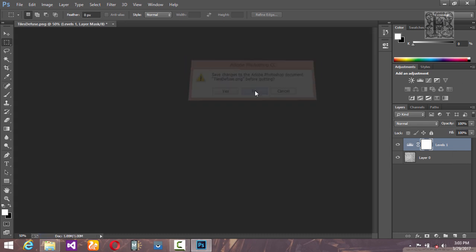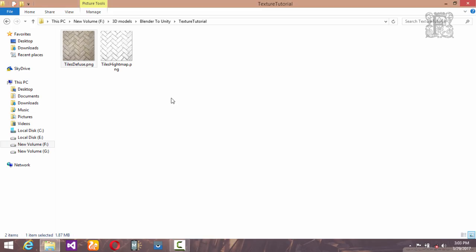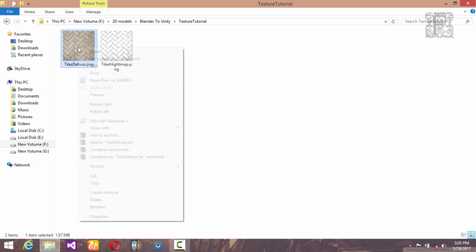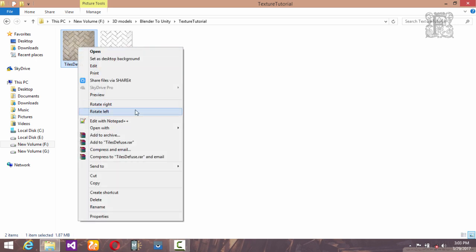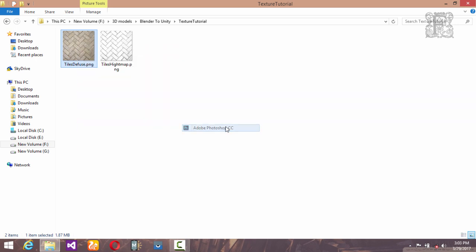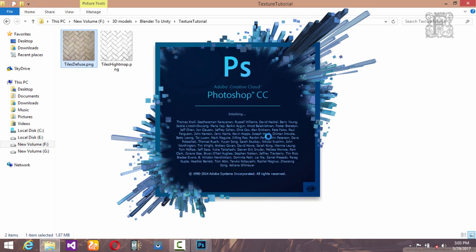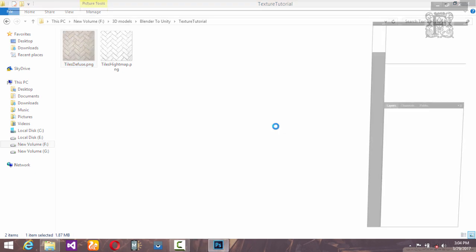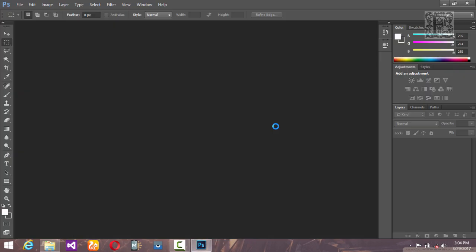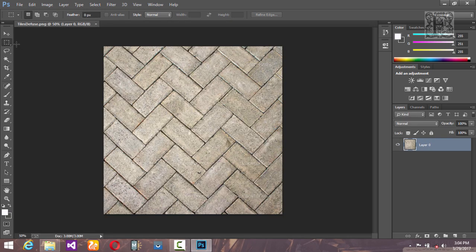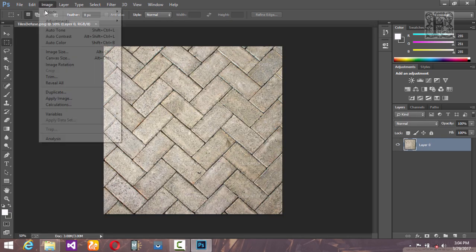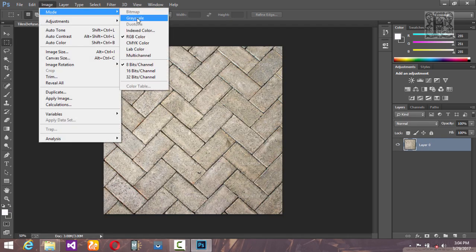Hit enter. Now close it, don't save because we don't want to mess with the diffuse map. We have our height map, so next we are going to create an occlusion map. Go ahead and open it up again inside Photoshop.